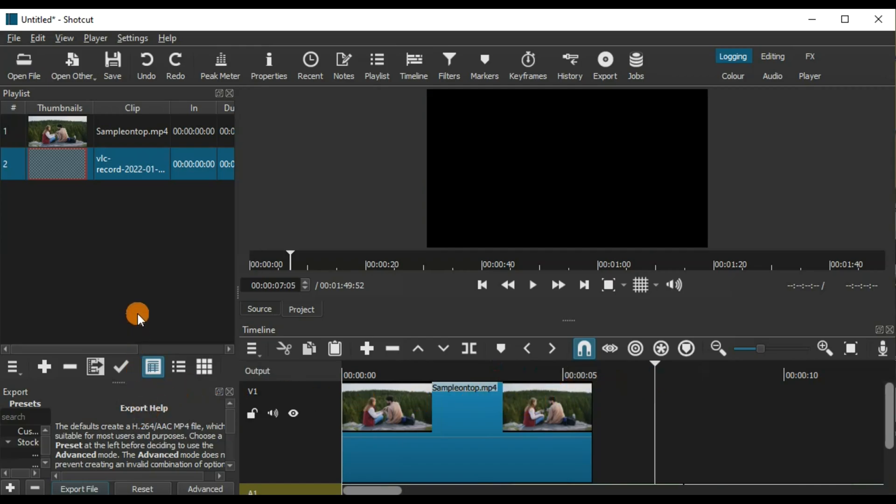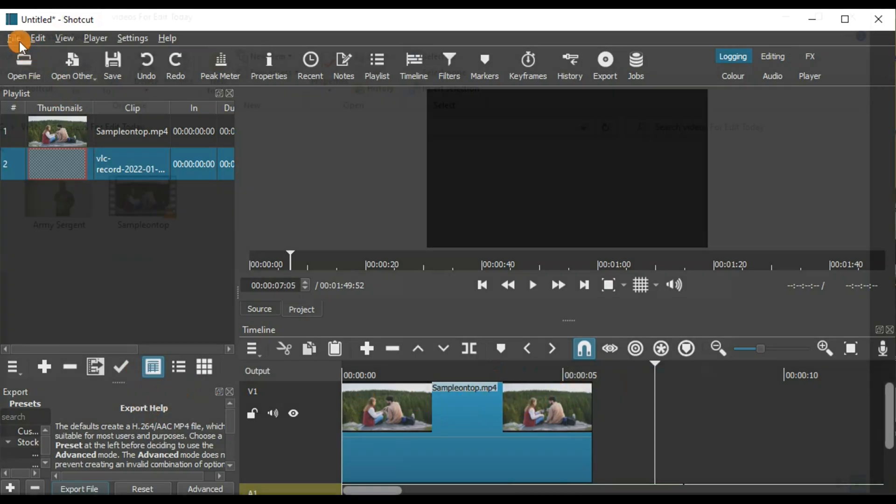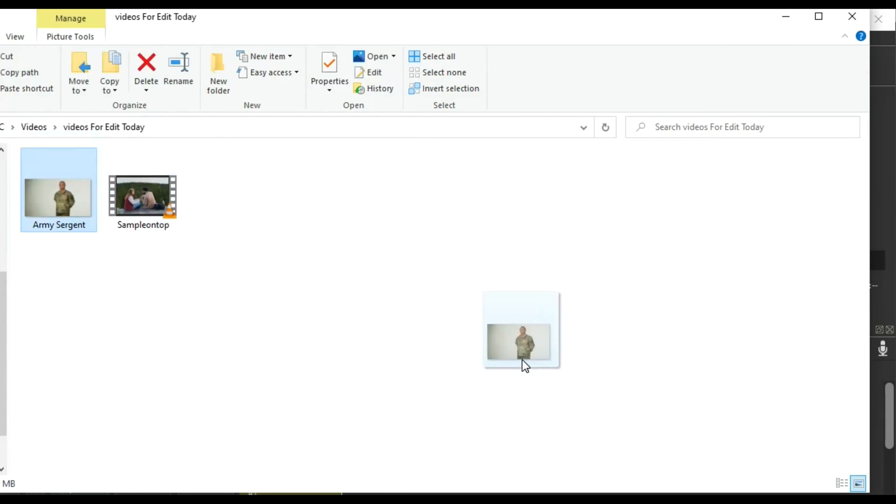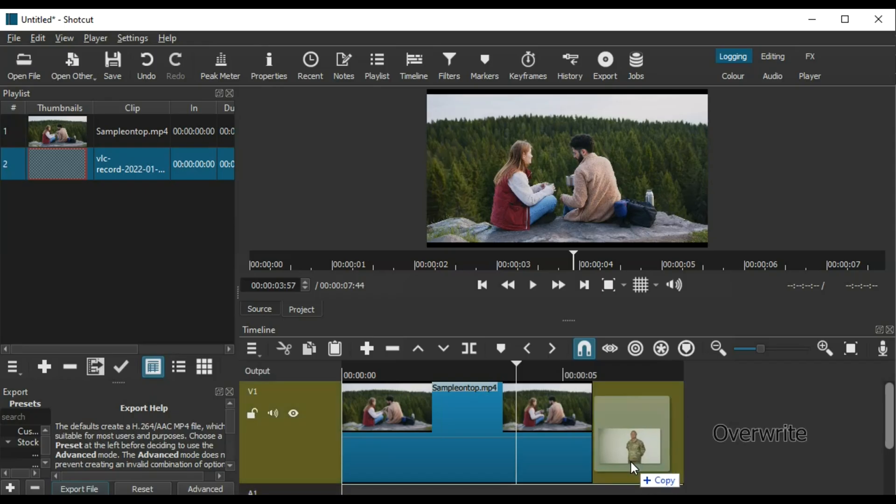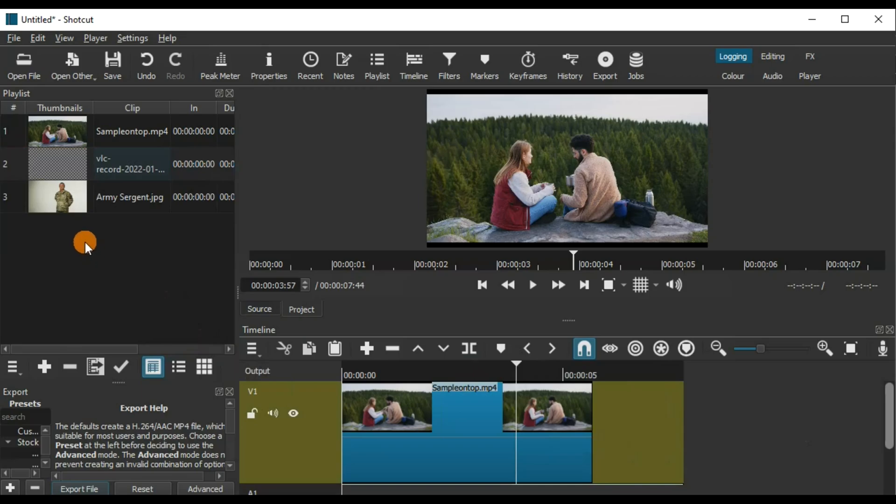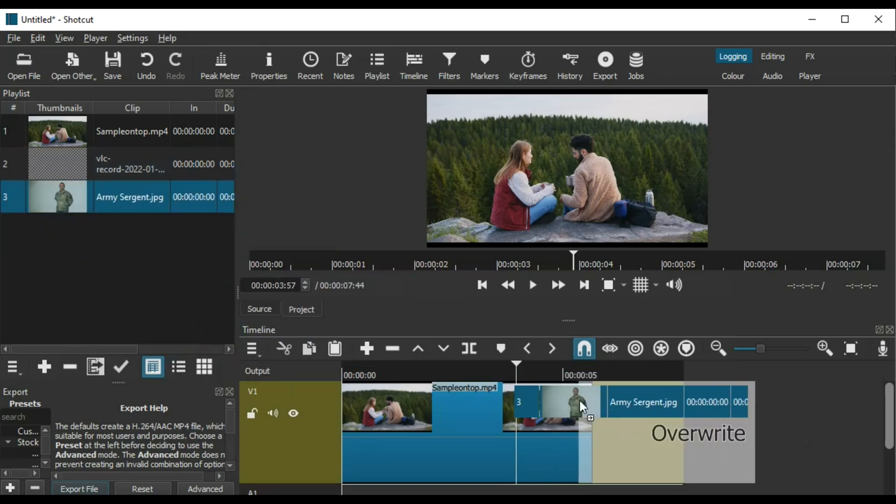Shotcut is also great because it supports a lot of drag-and-drop features. You can pick your videos and images from different folders and dump them right into the playlist to start editing straight away.